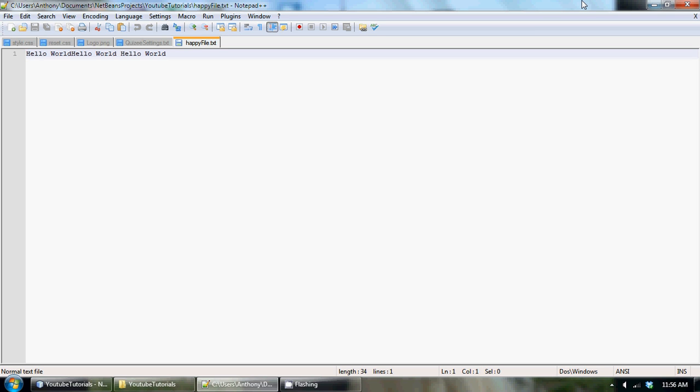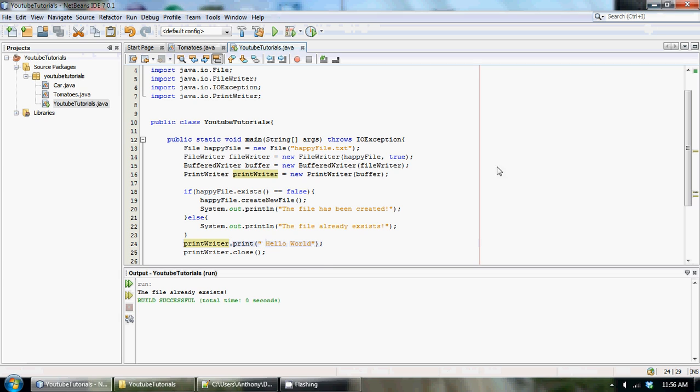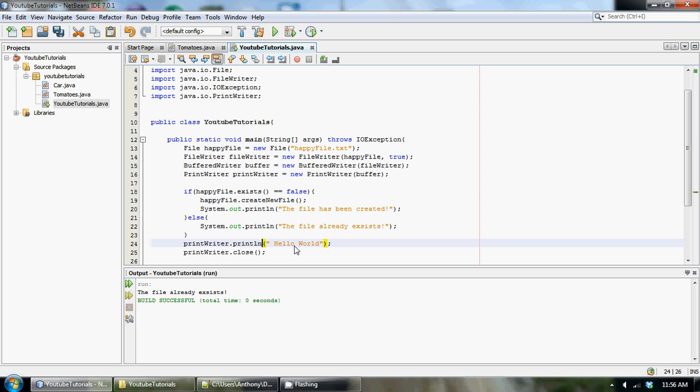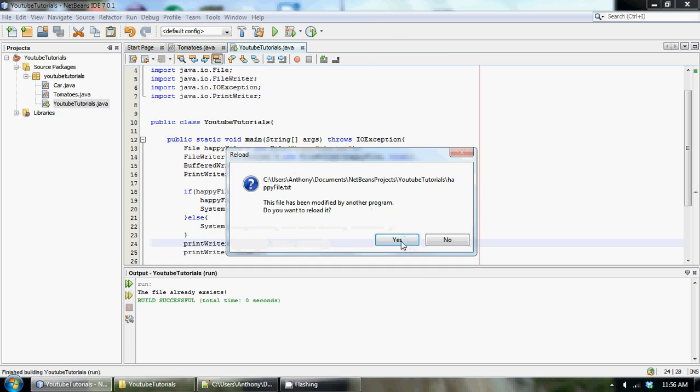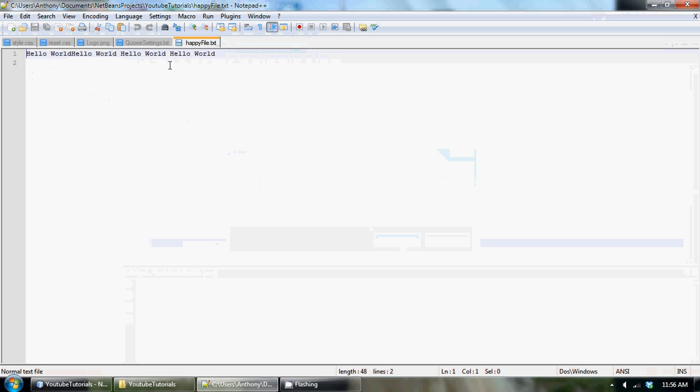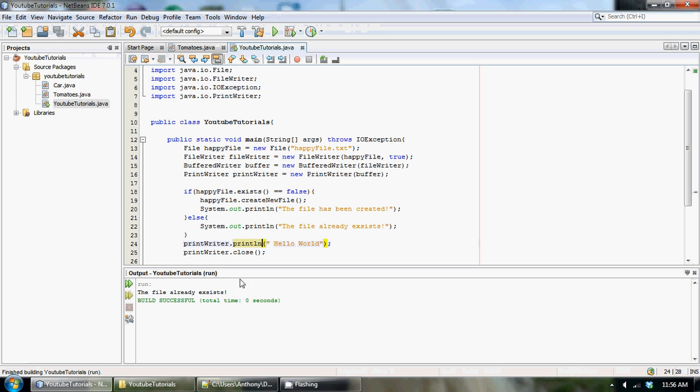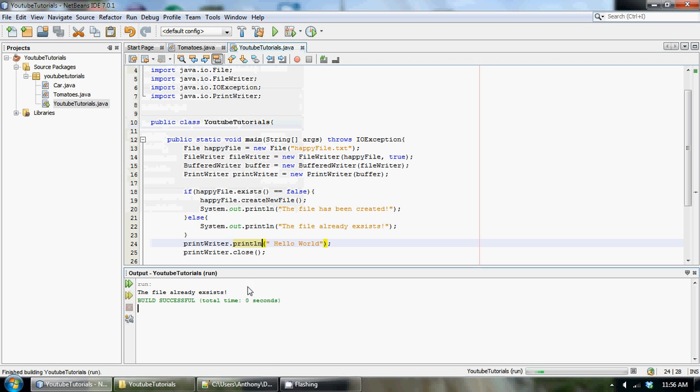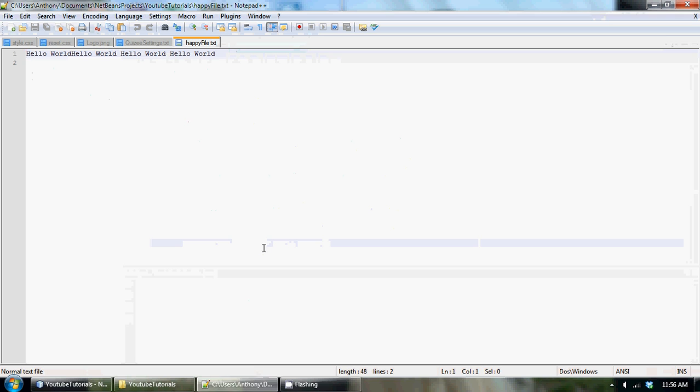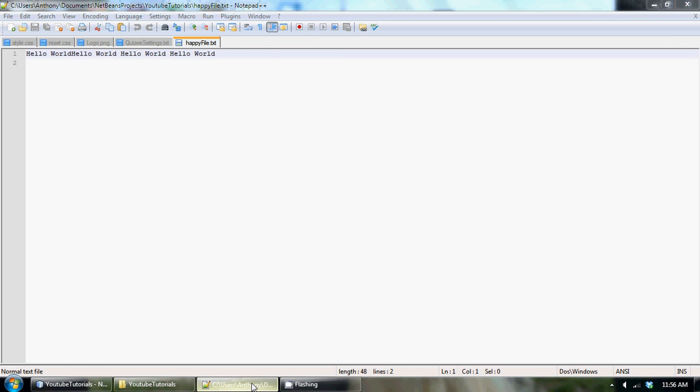We could also use println, which is going to put it to a new line. So the first one, when I run it, it won't go to the new line, but it'll be hello world again. And then if I print another one, this one will be on the new line. Refresh. There we go. There's a new line for hello world.